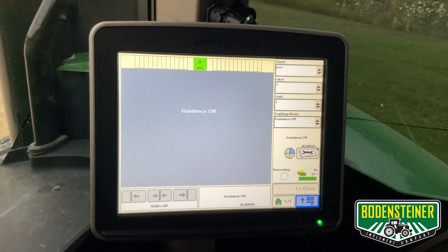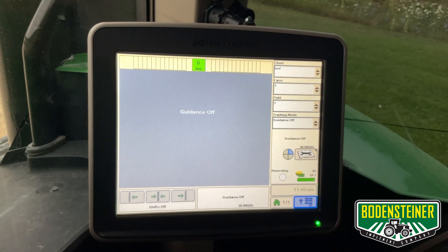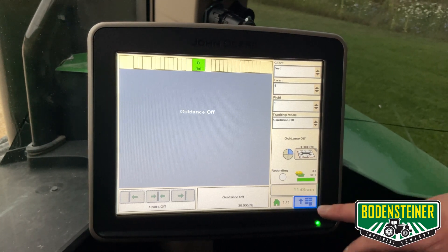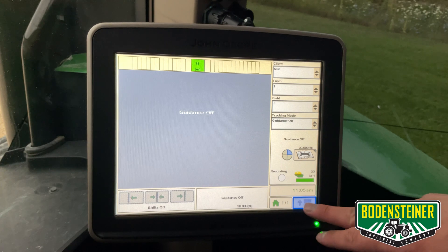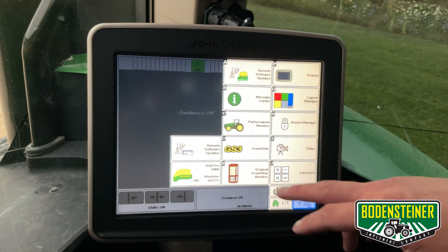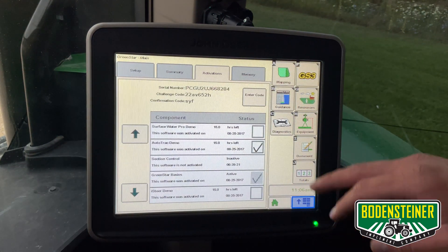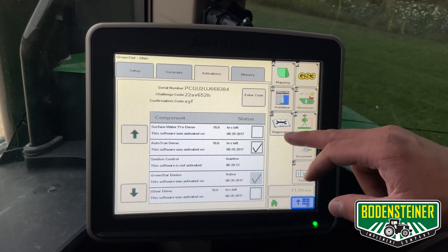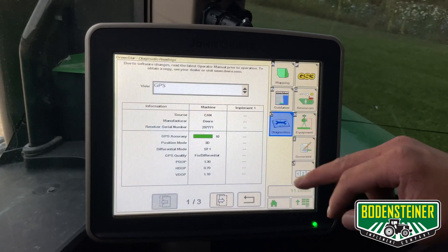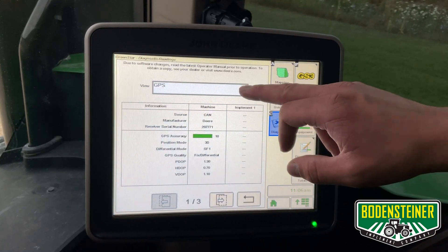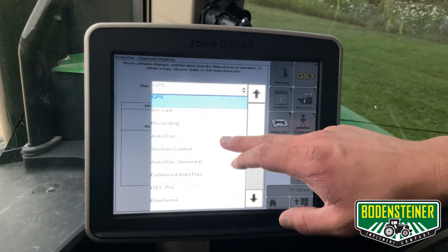To get to Autotrack Diagnostics, we're going to start from the main page, menu on the bottom right hand side, then green star, and then this book with a wrench for Diagnostics. From here, we're going to select Autotrack.